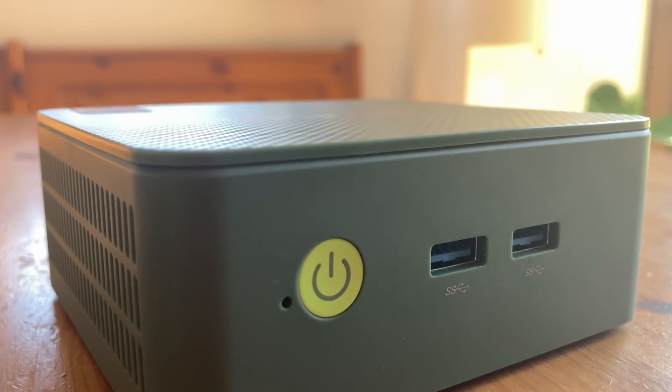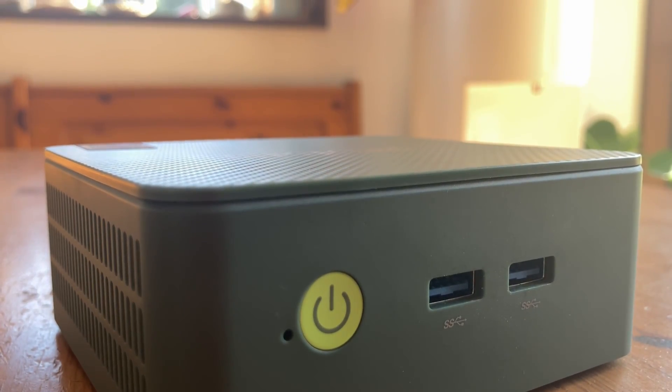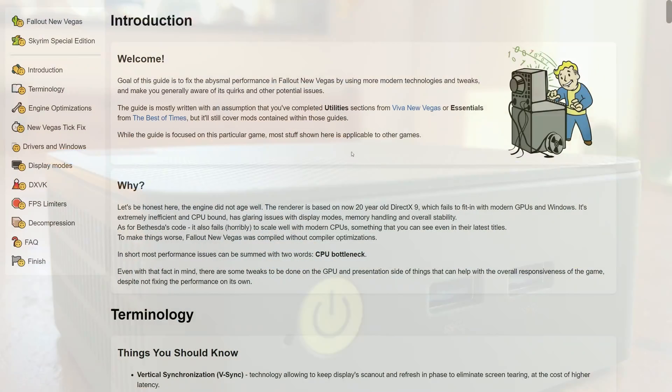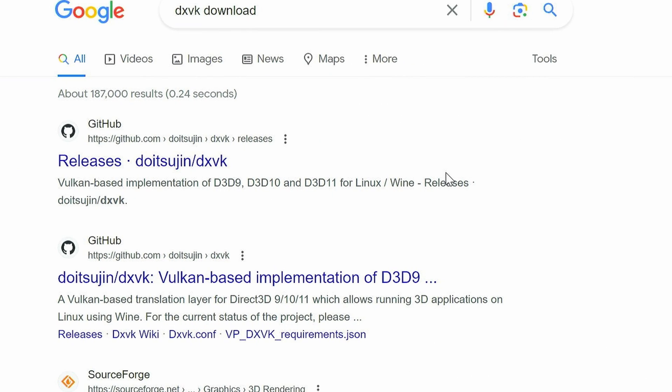Budget mini PCs are abundant, but they need some more oomph when it comes to 3D games. In the Fallout modding community, many optimization tweaks are posted, including DXVK.